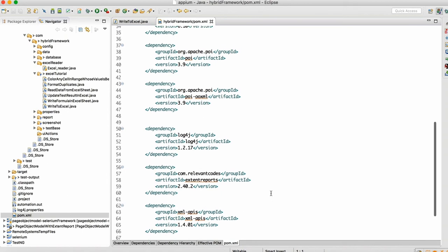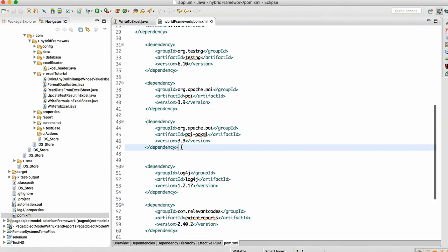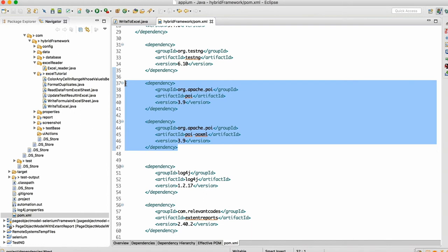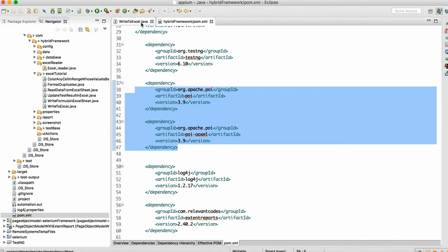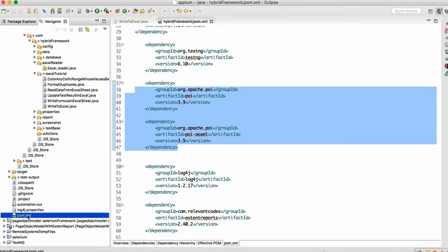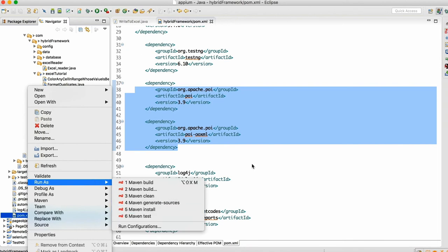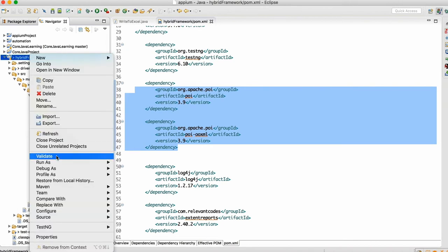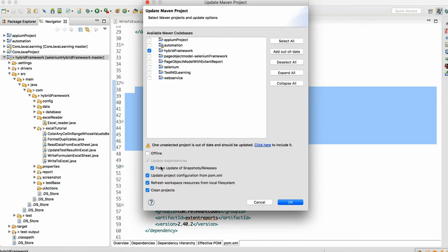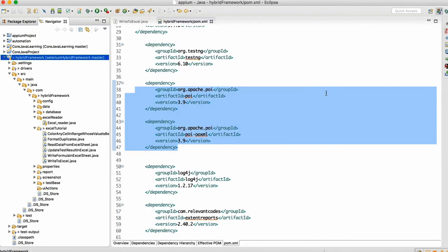Then you need to add these two dependencies to your project. You can Google it — type 'Apache POI Maven dependency' and you will get the dependency. Make sure that you are adding version 3.9, which is the latest one. Add these two dependencies from Google and then, as usual, right click on the project, run as Maven install. It will download all the dependencies, then right click, go to Maven, click on Update Project, check Force Update, and click OK. Your project will be ready for Excel coding.